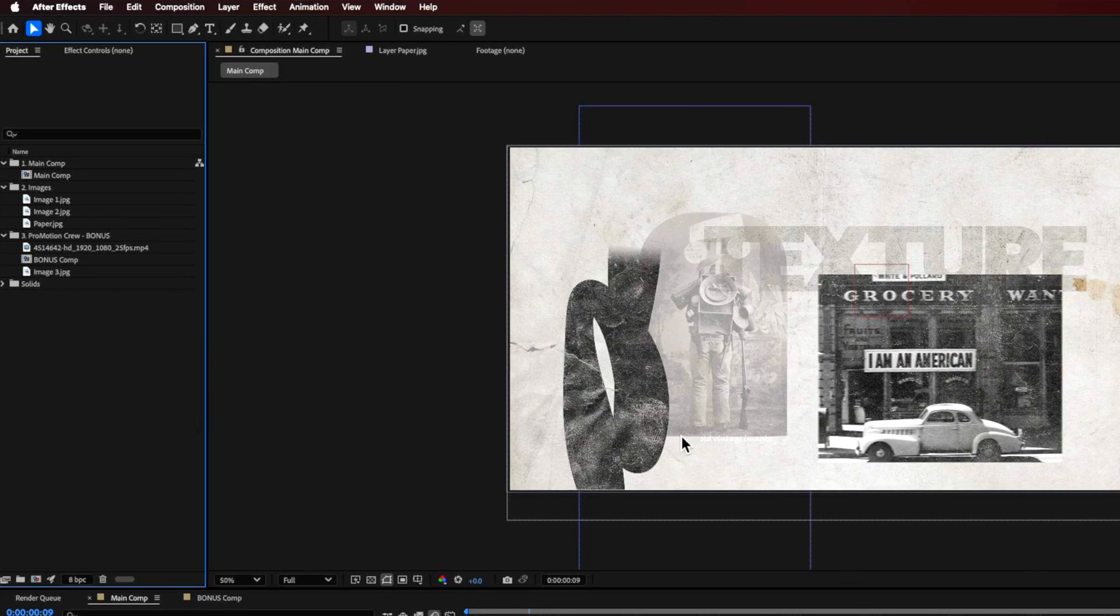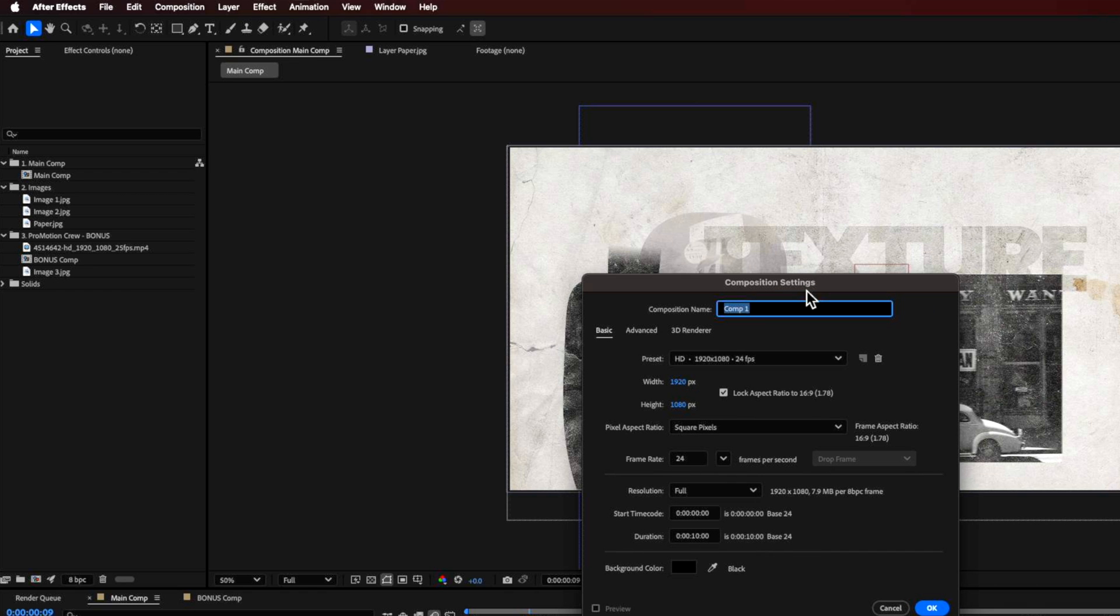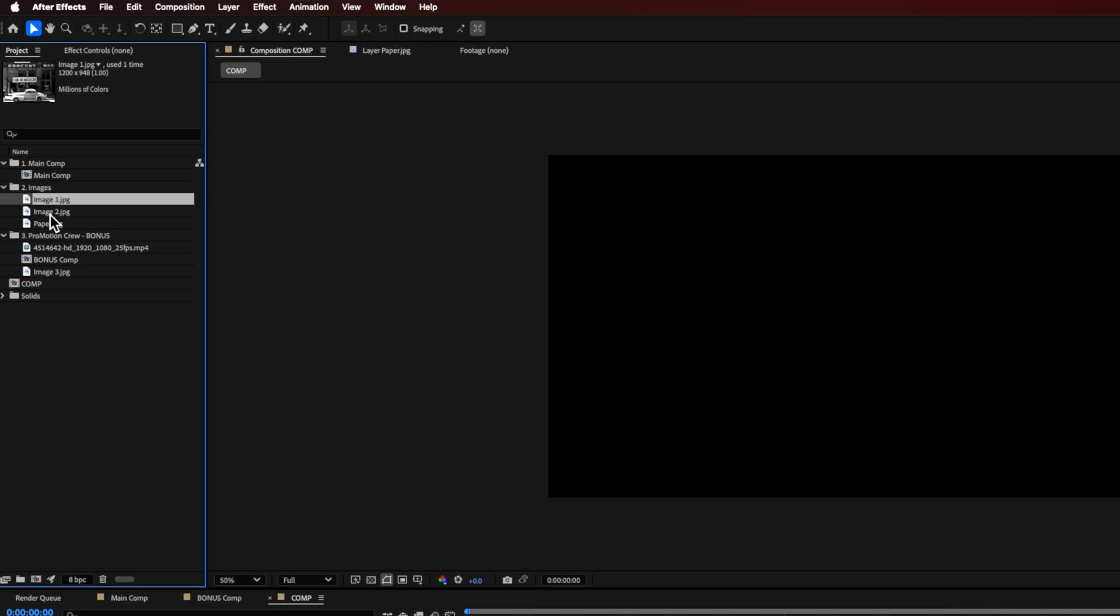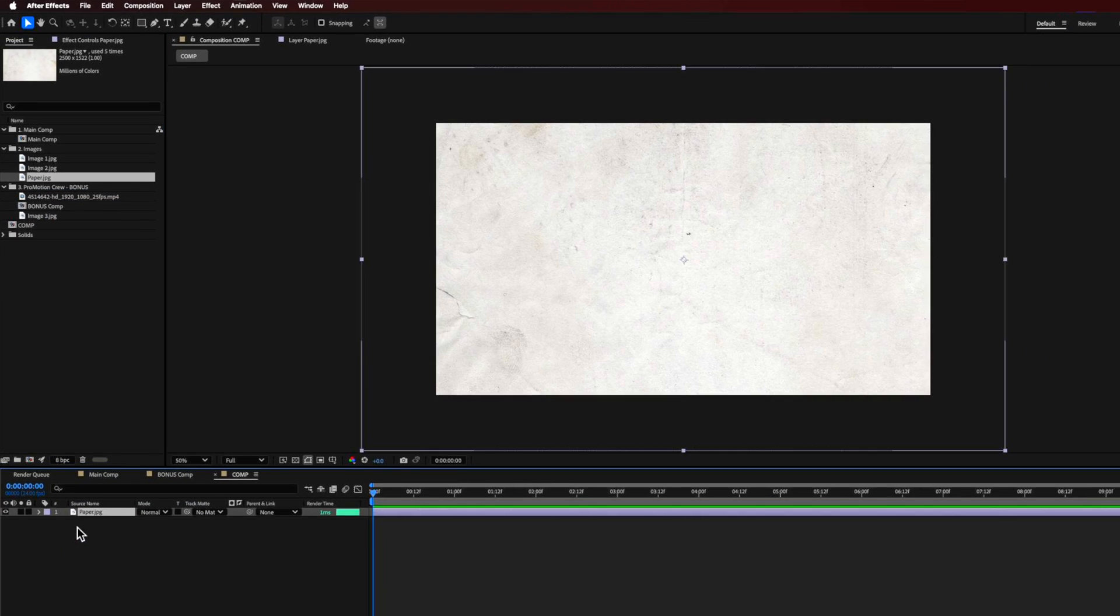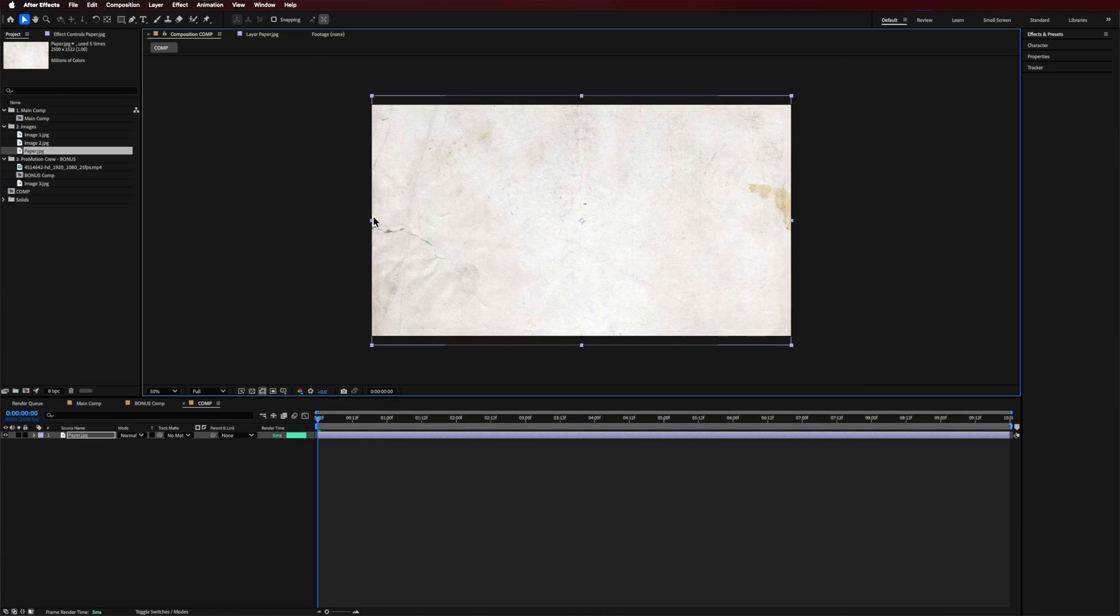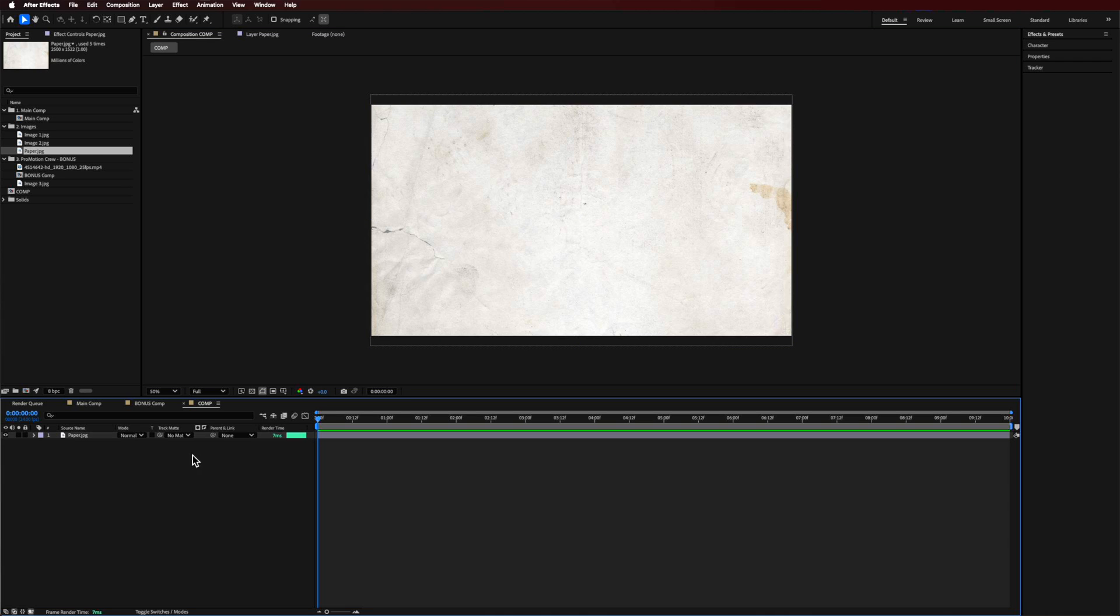So I'm just gonna start with a new composition here. This can be whatever you like. What I want to do is just start very quickly by adding in some paper background. I like to work with these sort of textured backgrounds. It's a really simple thing that you can do straight off the bat, because it just kind of gives us that depth and layering.